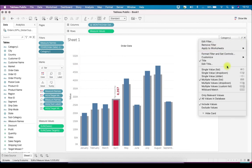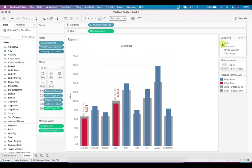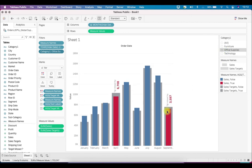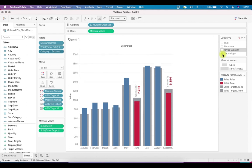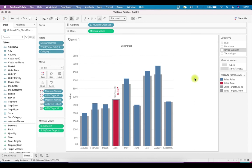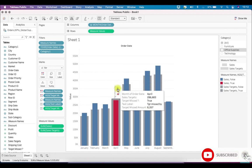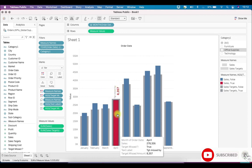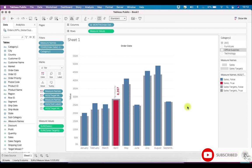We can also add a Category filter here — show filter, set it as Single Value List. Now for each category: for Furniture we missed target in two months; for Office Supplies, two months but different months; for Technology, again two months but different months; and for all sales combined, we missed target only in April. This is a bullet chart with two calculations and text labels to clearly spot differences between Sales Target and Sales, with color-coding for missed targets. I hope you like this video — do subscribe and like. Thank you.